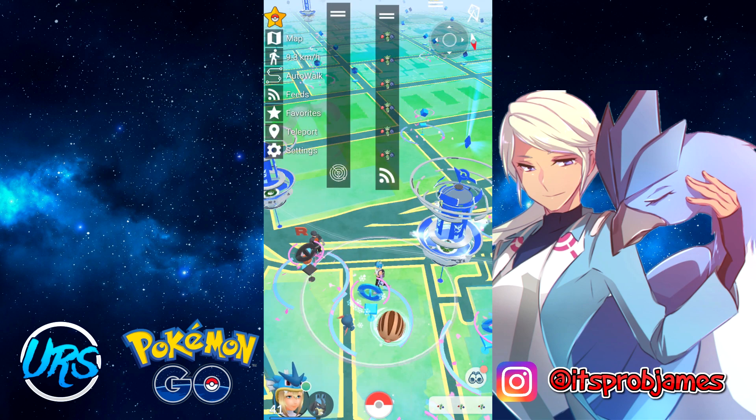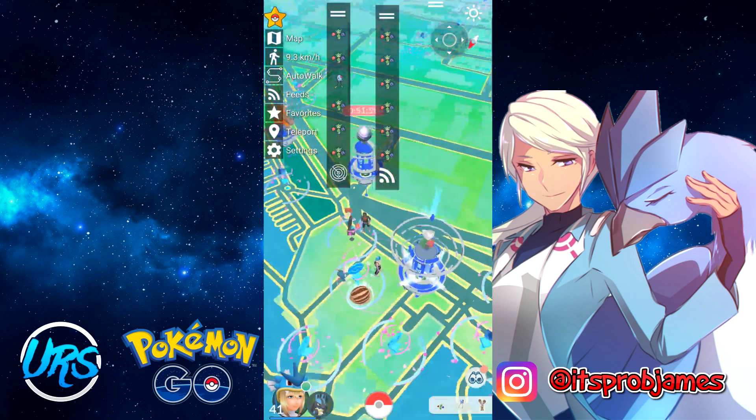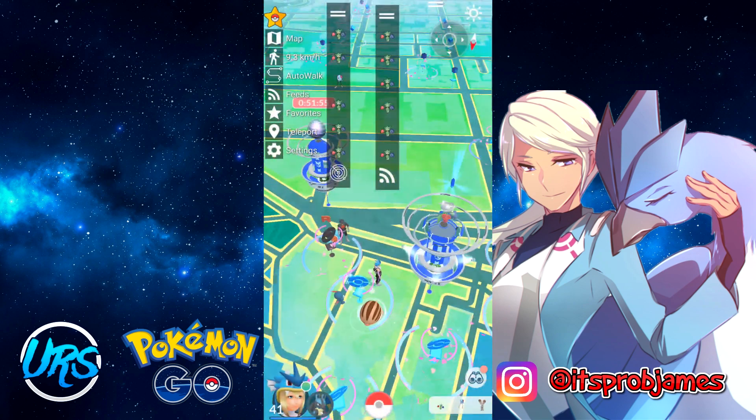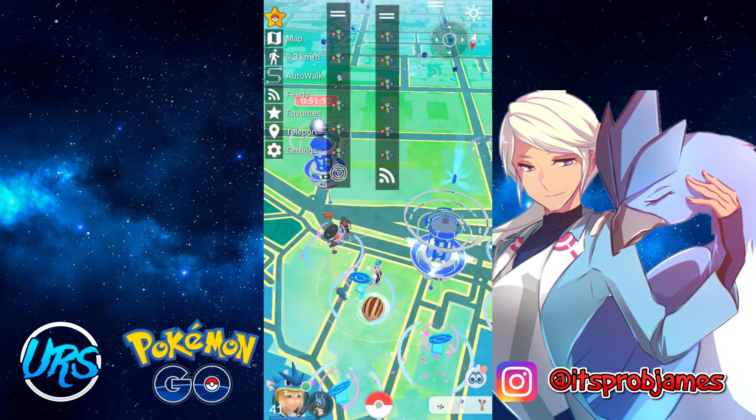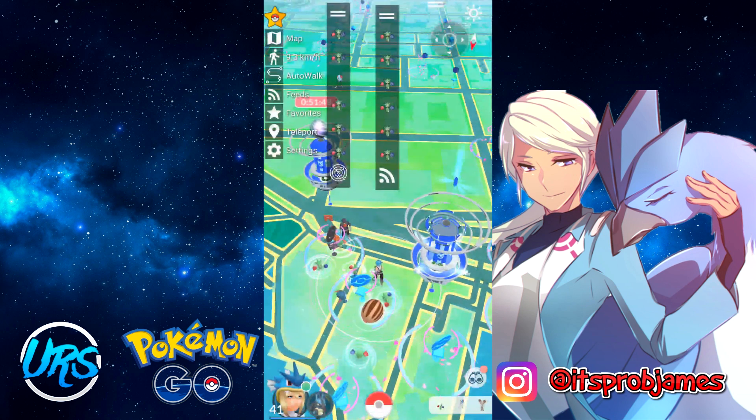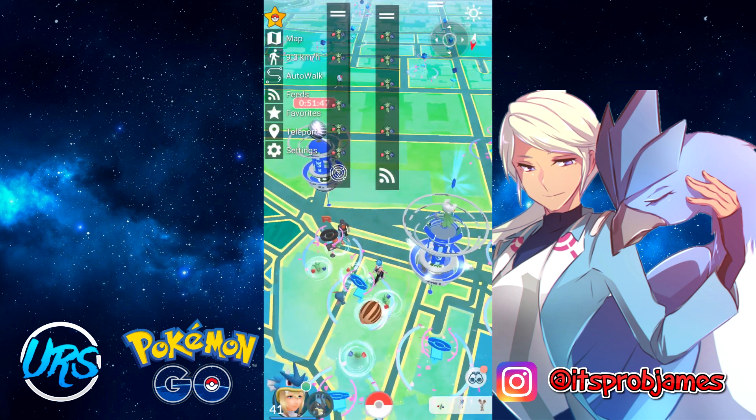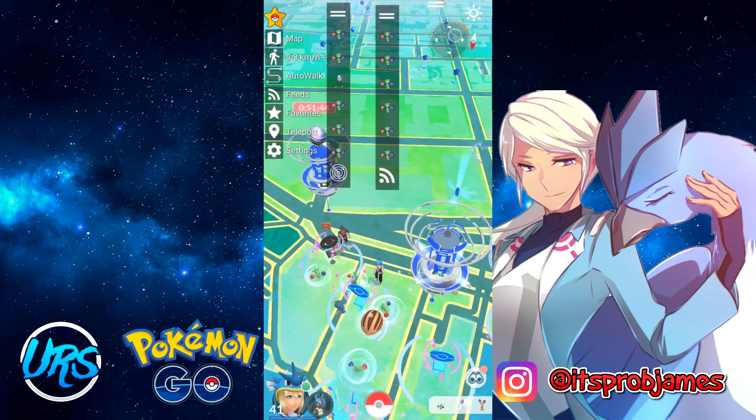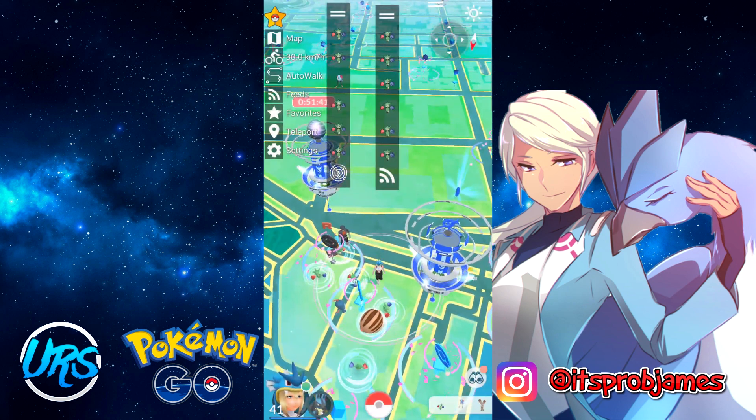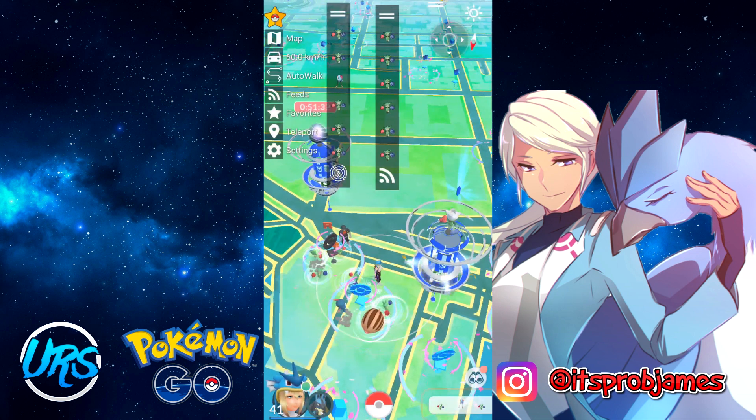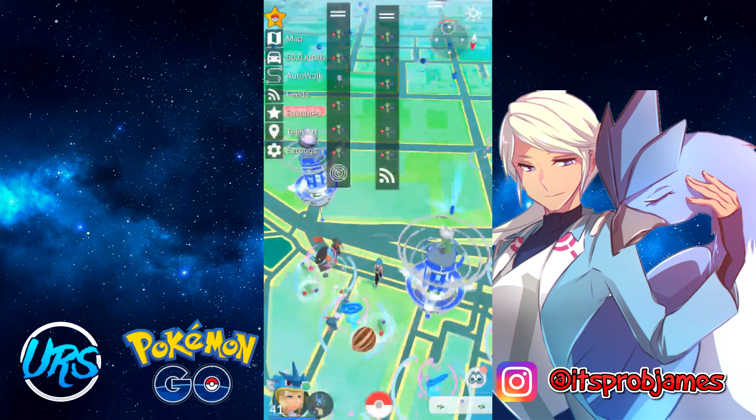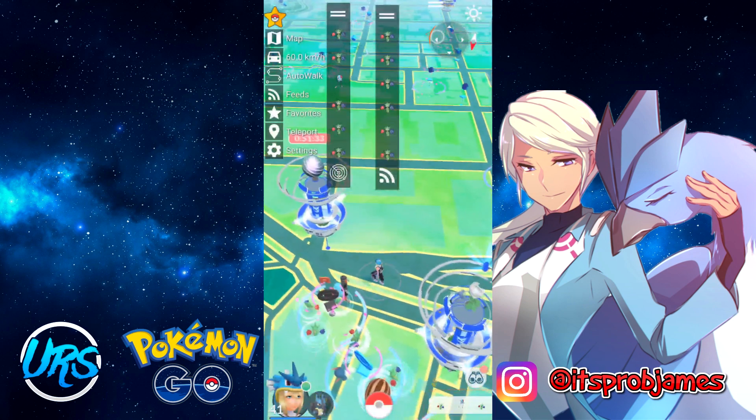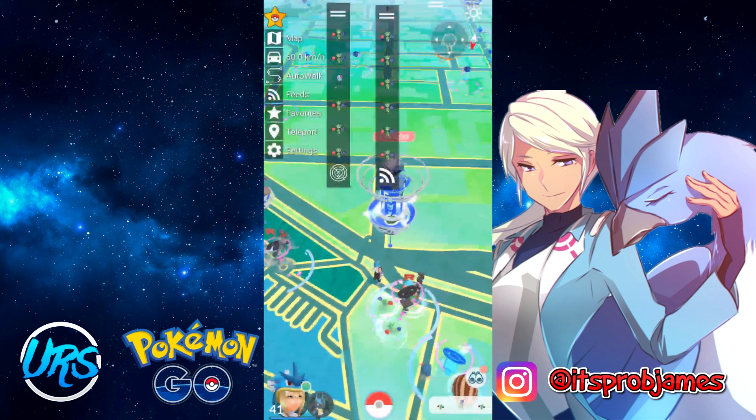Next we have the speed feature. Speed is very useful if you want to walk around. The best setting for hatching eggs and getting candy from your buddy is 9.3 kilometers per hour. If you want to move around with the joystick just for enjoyment, the highest you can go is 60 kilometers per hour. But obviously you can't hatch eggs while doing this. You can just use the joystick and walk around like normal, reminding you of the good old days when you could just joystick walk.